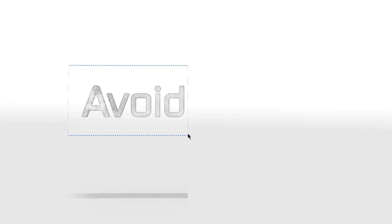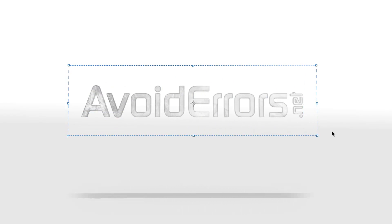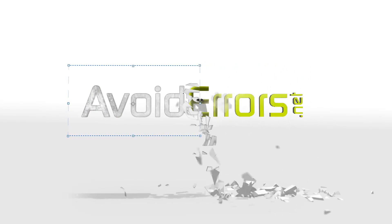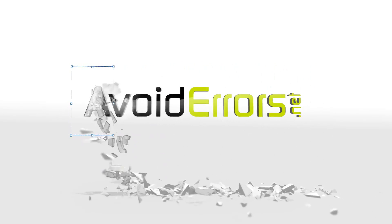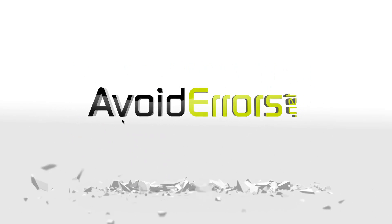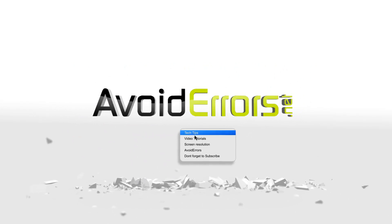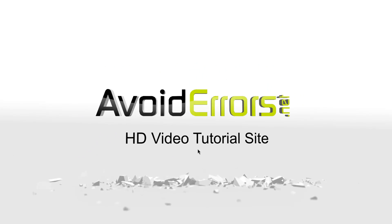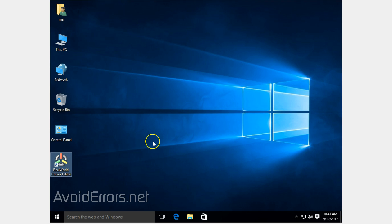Hi, my name is Miguel from Avoiderrors.net. This is a simple tutorial on how to get a yellow circle or orb around your mouse cursor. For this tutorial, I'm using Real World Cursor Editor. The link is in the description box below. Once downloaded and installed, go ahead and run it.